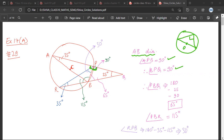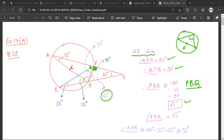This angle is 90 degrees and this angle is 25 degrees, therefore PBQ is 65 degrees, considering triangle PBQ. So this is 65 degrees. Since RBQ is a straight line and this angle is 65 degrees, this angle would be 115 degrees. Therefore PBR is 115 degrees.